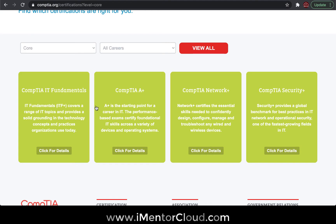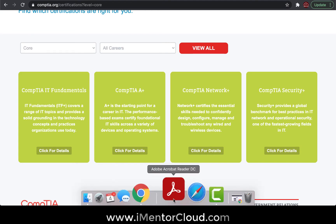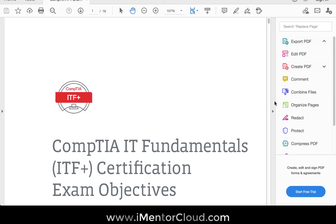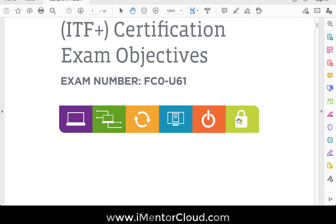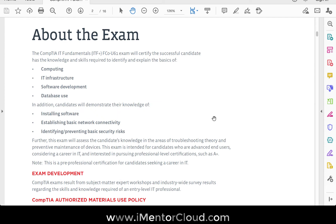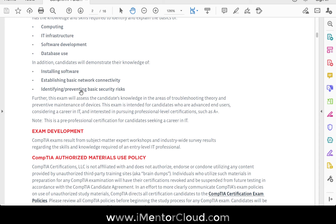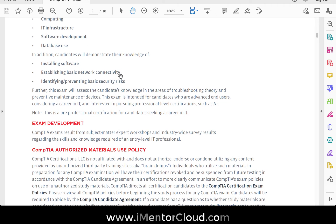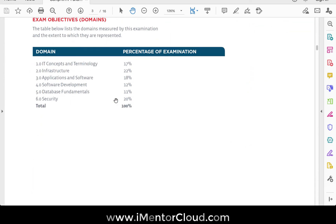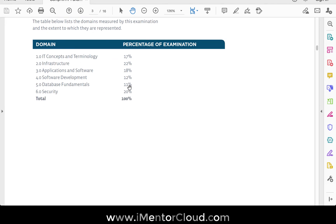Let me open up the fundamentals course details and exam objectives. You'll be learning computing, IT infrastructure, databases, and how to install software like Microsoft Word, set up antivirus, and configure a Wi-Fi connection on a laptop or cell phone. These troubleshooting and scenario-based skills are what employers evaluate you on.